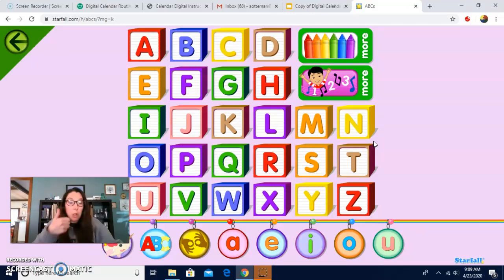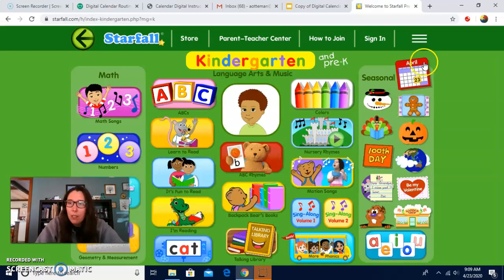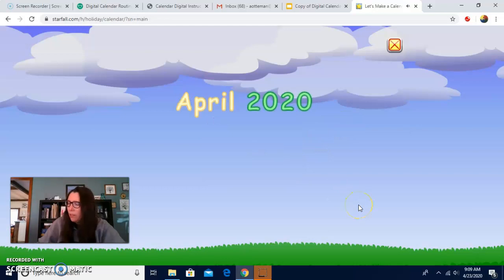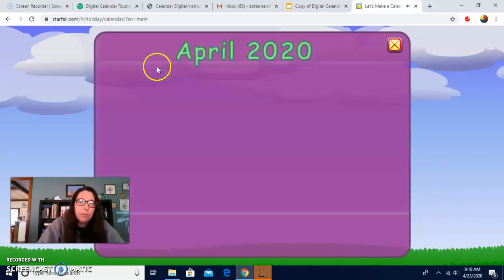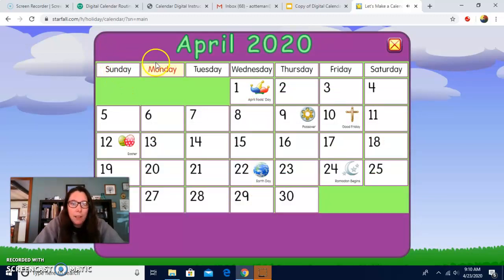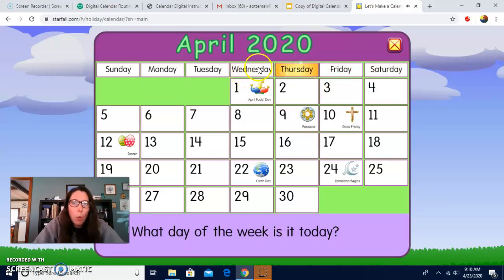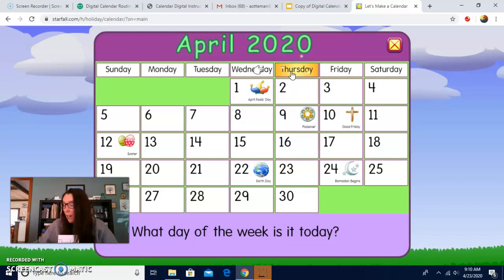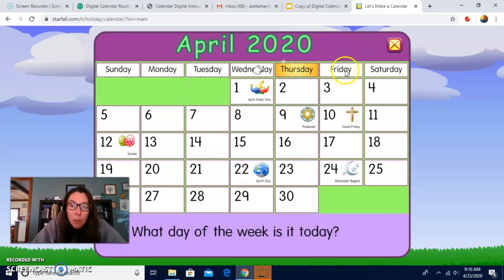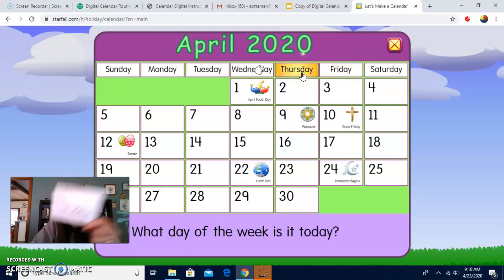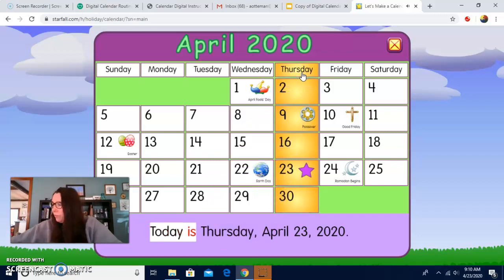What letter did we just do? Great job! Let's do our calendar. What do we do first? We do the days of the week. Sunday, Monday, Tuesday, Wednesday, Thursday, Friday, Saturday. Yesterday was Wednesday, so today is Thursday. Tomorrow will be Friday, but today is Thursday. Nice job, friends.